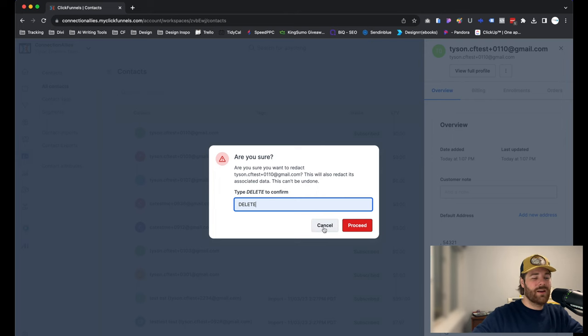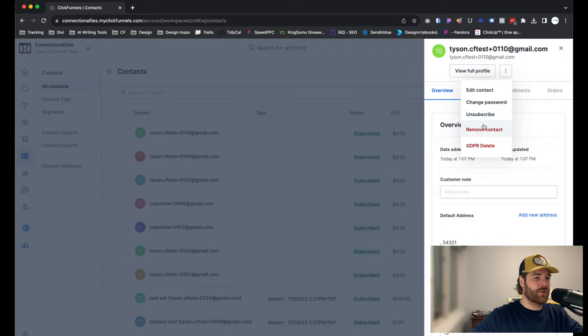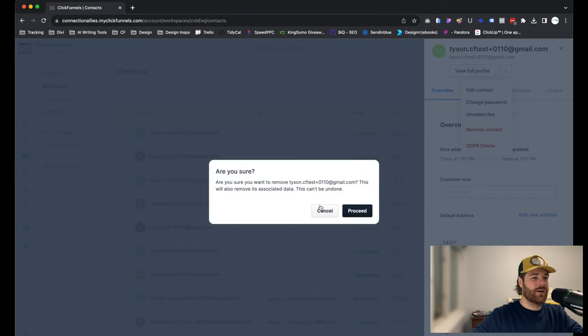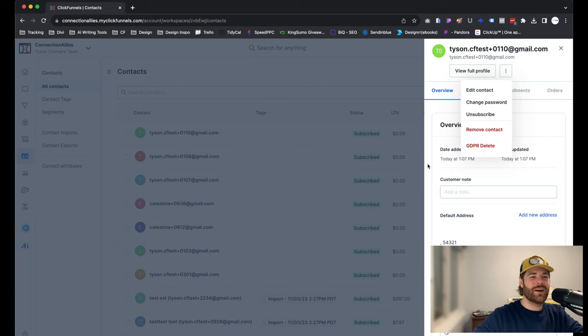For regular delete, all you have to do is simply go over here and remove the contact. And after that, you're good to go. That's pretty much it. That's all there really is to it when it comes to removing or deleting a contact.